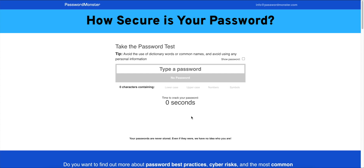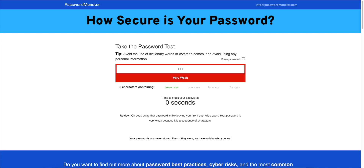You can type a password in the text box. You can type a password in the text box. If you type a password, you can type a password to find the password.